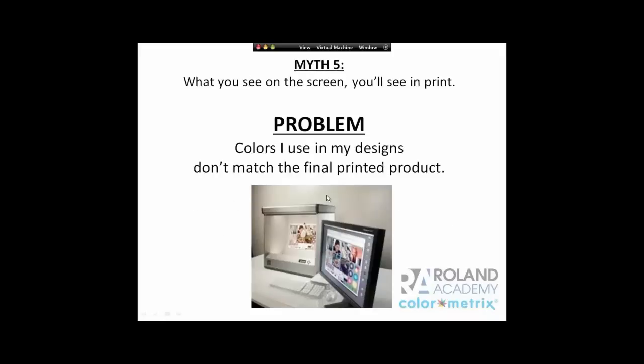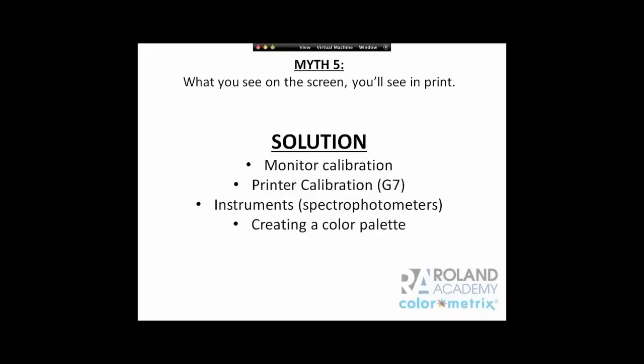Myth five: What you see on your screen, you'll see in print. We all realize that's probably not true, especially if you're not calibrating monitors. I spent 17 years in the newspaper industry trying to match brand colors on newsprint while designing on inkjet bright white paper — very hard to do. The solution is monitor calibration, printer calibration with a G7 methodology, and spectrophotometers for both. Shelby also talks about creating color palettes in Photoshop in the first session.